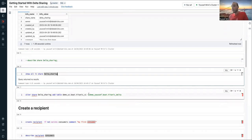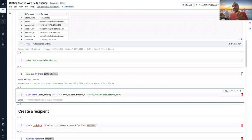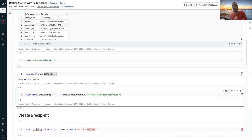And now what I will do, I will just add inside this share my first Delta table, that I already have. And of course I need to have the permissions to be able to add this table to this specific share.